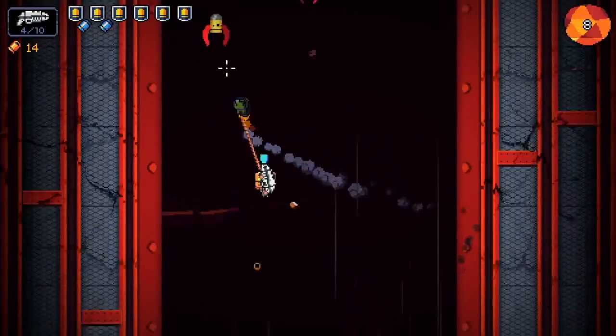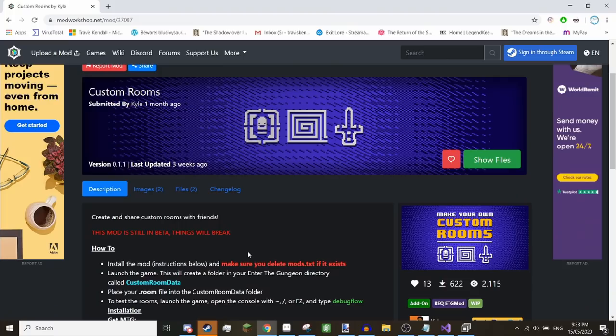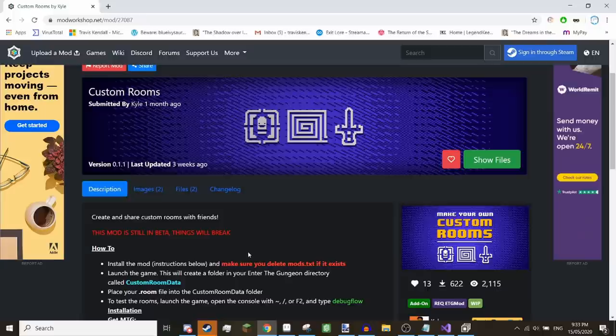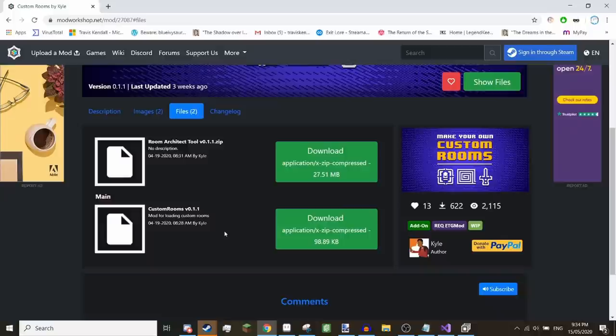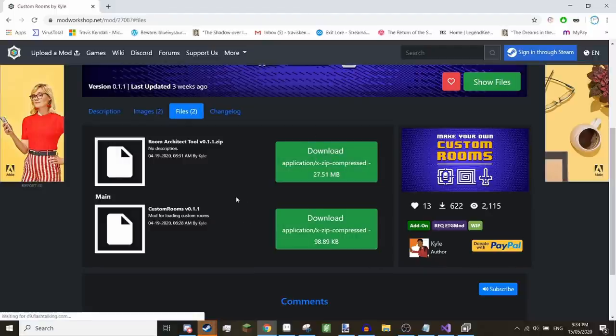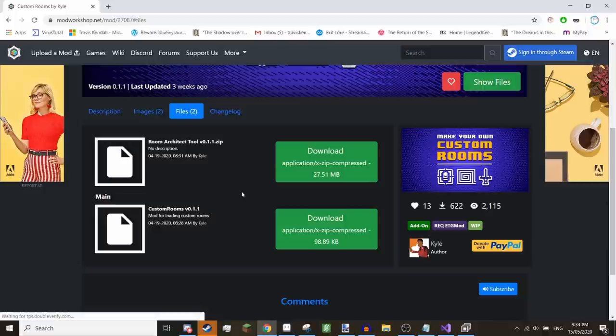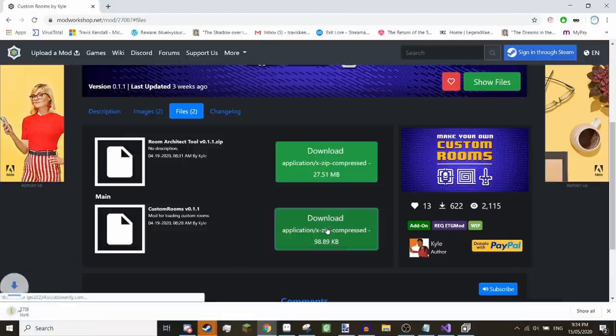The first thing you need to do is to go to this page on the mod workshop. I'll put a link in the description. This Files tab here is where we'll be getting all our stuff from. This is the mod that actually lets the game recognize and load rooms, and this is the tool that allows us to make them. I'm going to be downloading them both. However, if you only want to play other people's rooms and not make your own, you only need the bottom one.